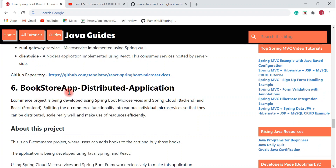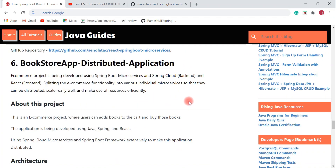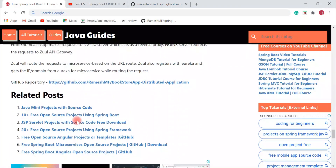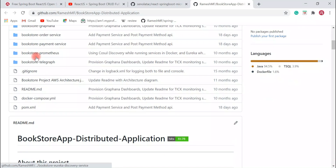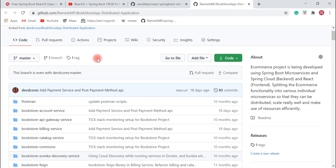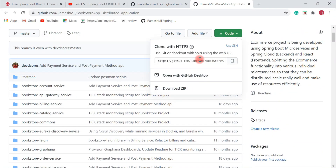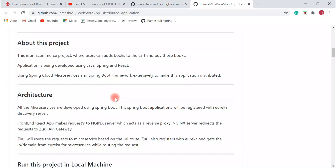The next project I would like to suggest is the Bookstore App — a distributed application. This is an e-commerce project developed using Spring Boot microservices and Spring Cloud as the backend, and React as the frontend. It is a very big project where users can add books to a cart and buy them. It uses Java, Spring Cloud, Spring Boot, React, and more. A GitHub repository link is provided — this project is quite large and you will learn a lot about microservices, Spring Cloud, Spring Boot, and React.